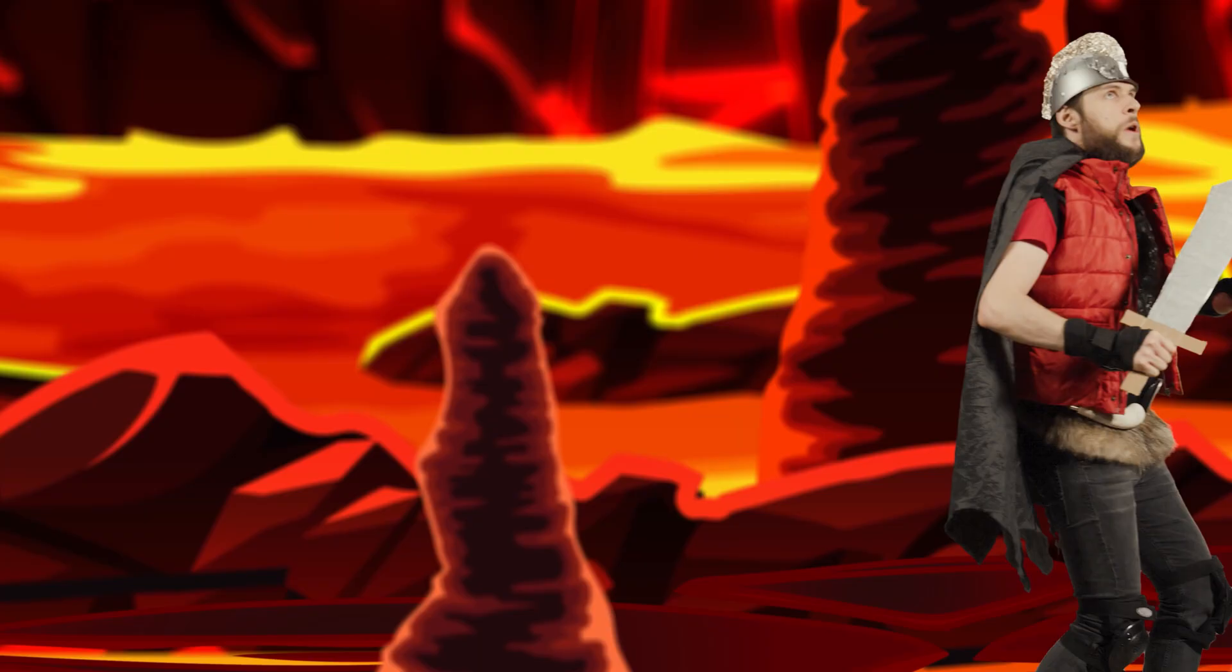Jordy here for Scenicam and welcome to this tutorial video in which I'm going to show you how to work with the brand new 3D navigation tools in Adobe After Effects.